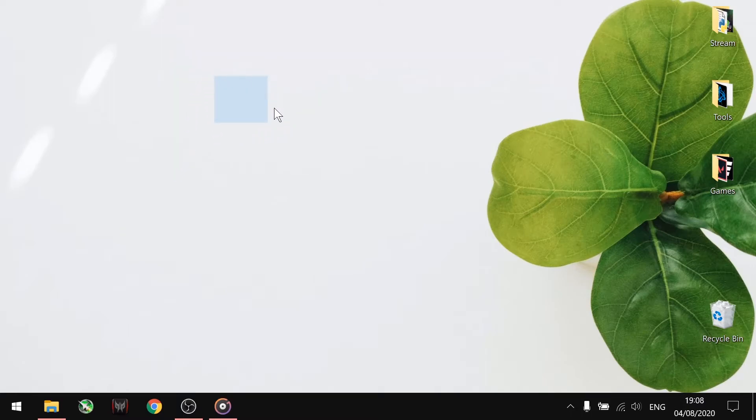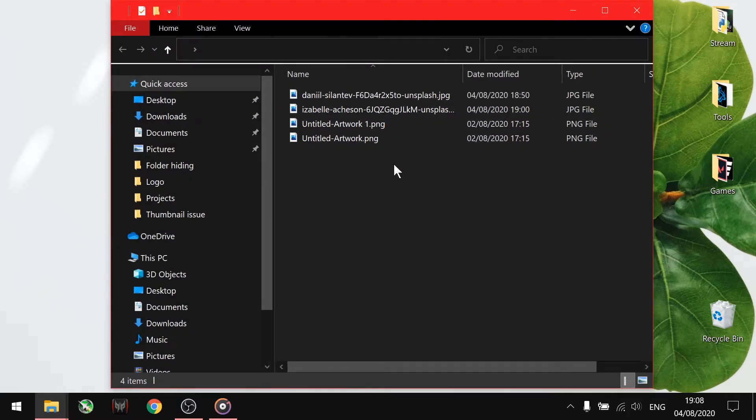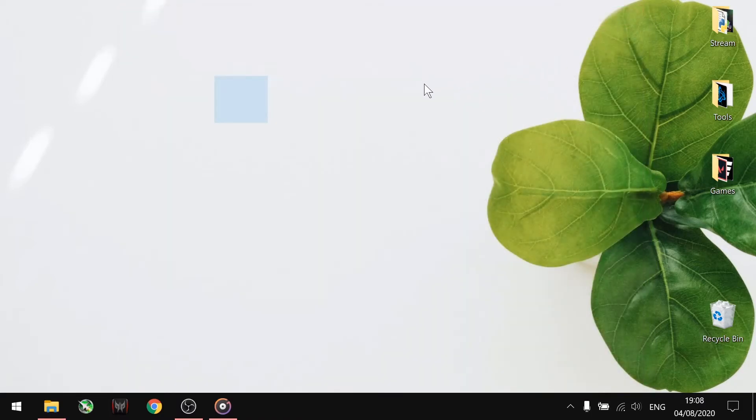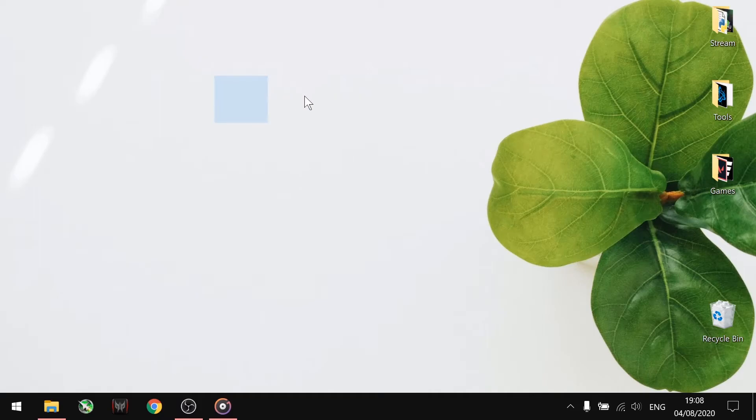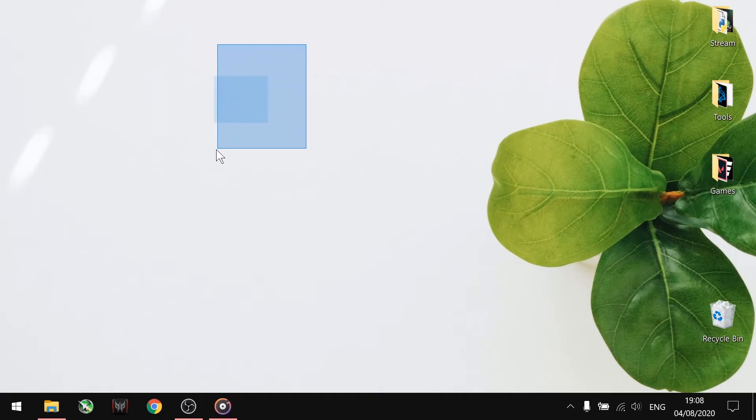If you want to completely hide the existence of the folder from the location, then there is a next solution from us. Right-click on the folder and go to the Properties.